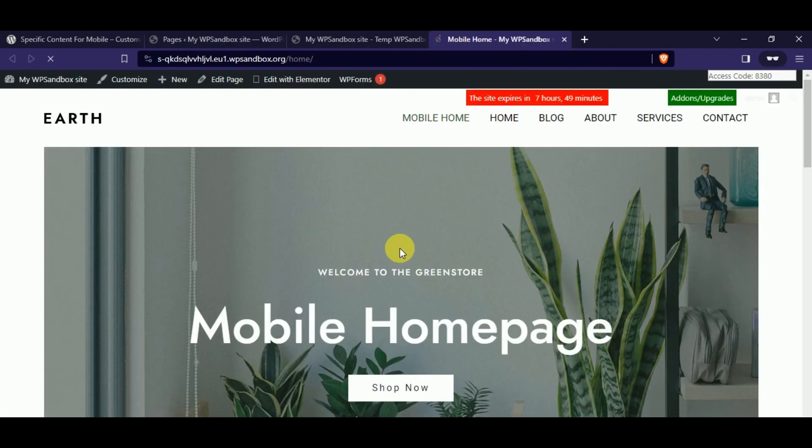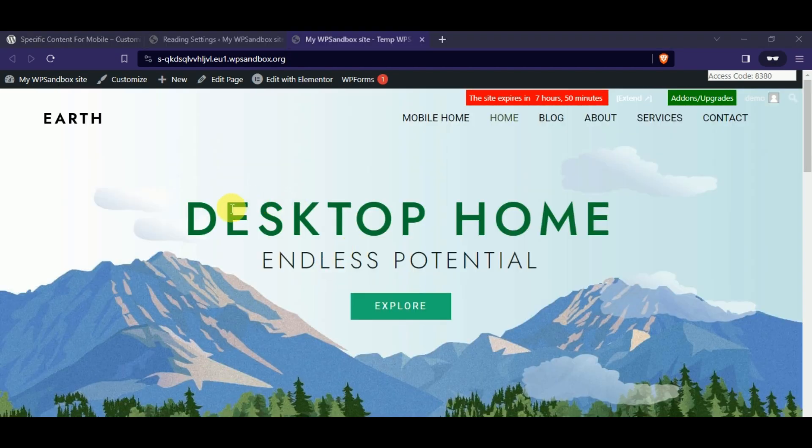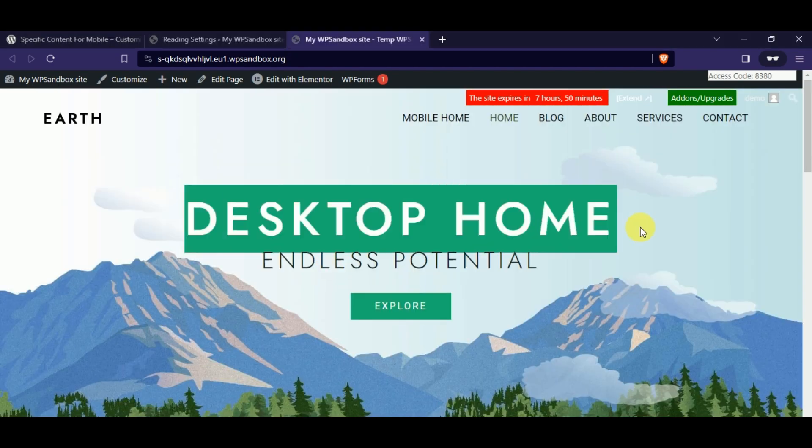For example, I want to display this page as the mobile homepage instead of the current one.